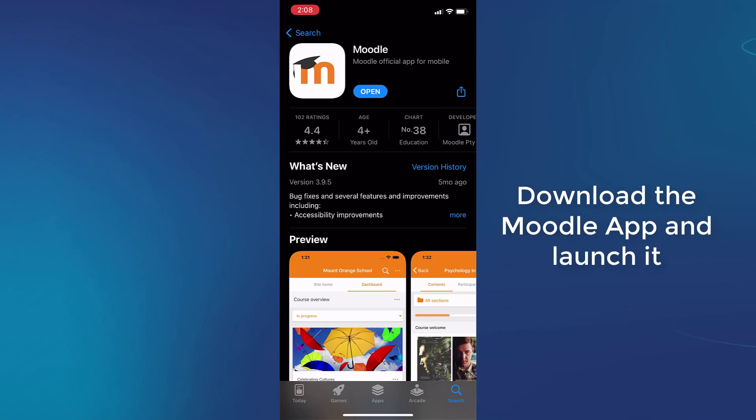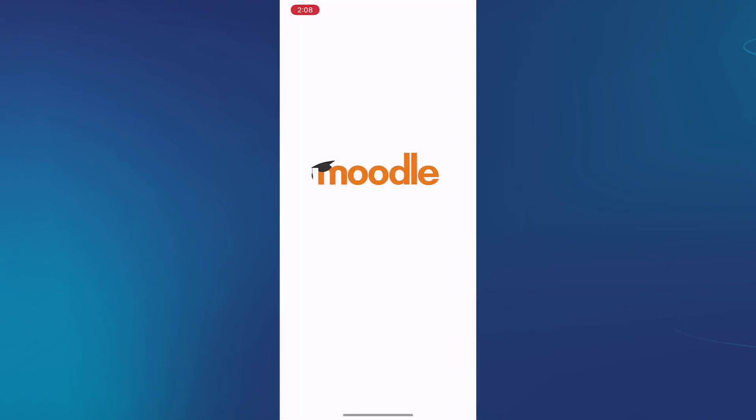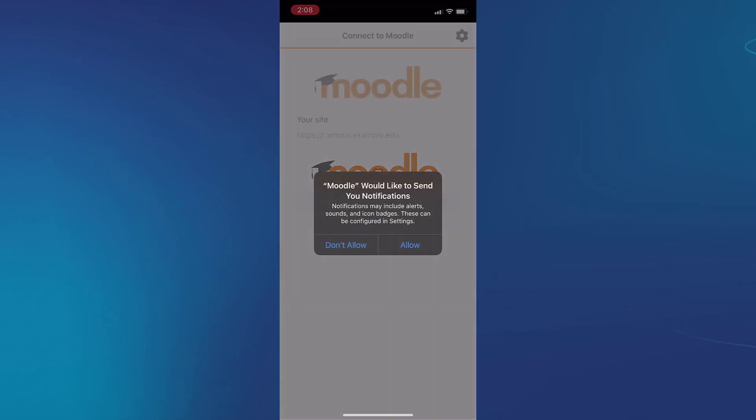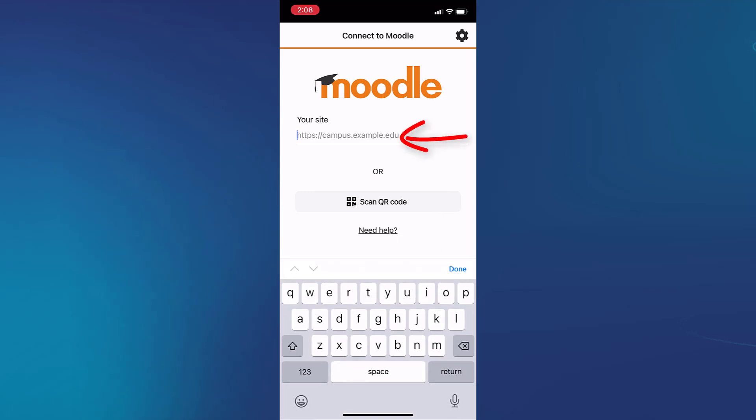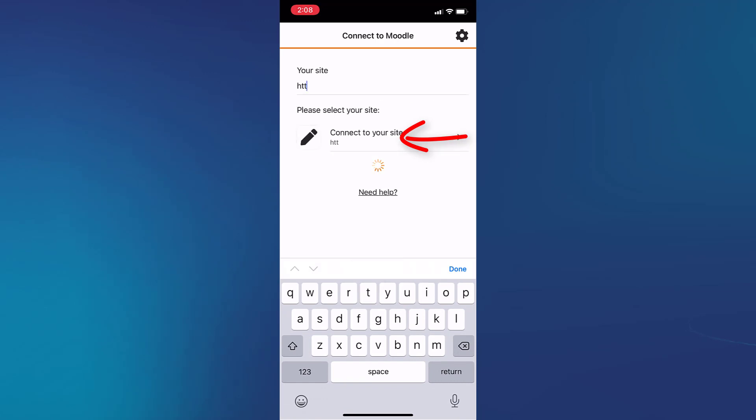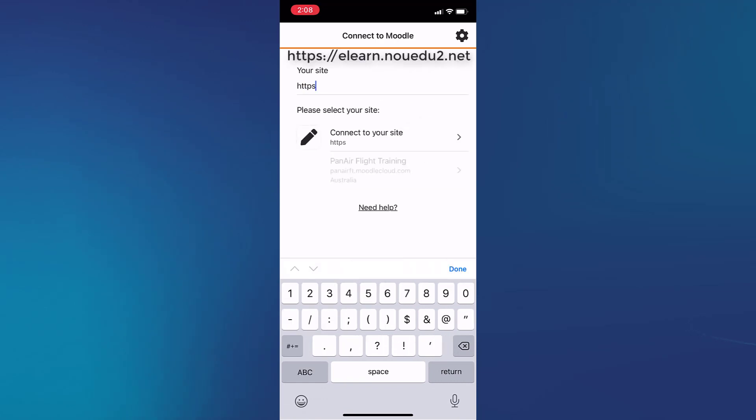Once it has downloaded, you open it and it should look something like this. You'll be greeted with this interface where you'll be required to type in the URL of the site, that is the eLearn site.